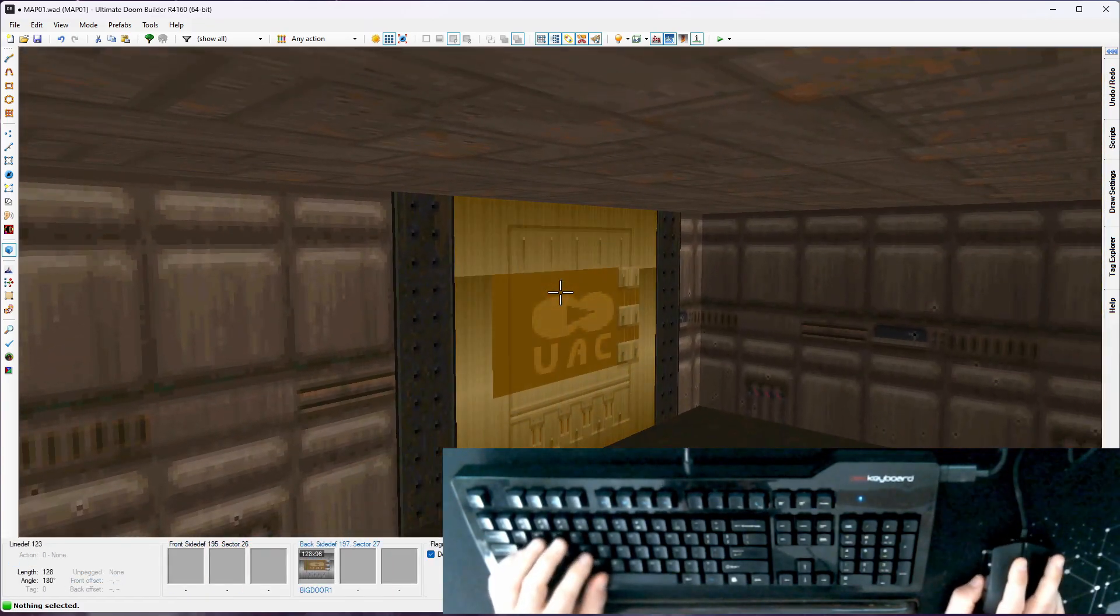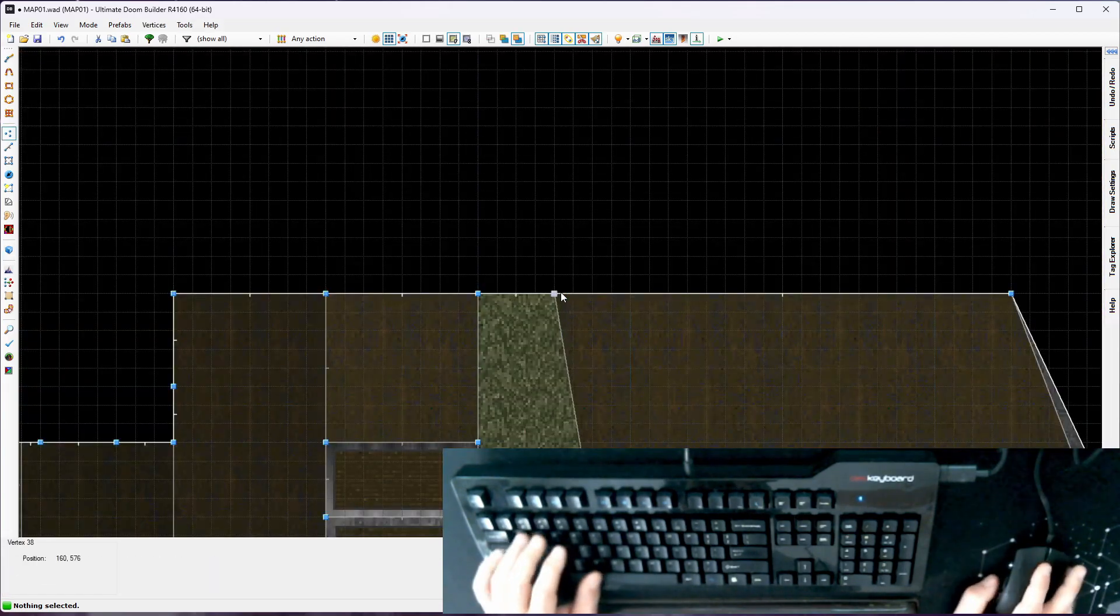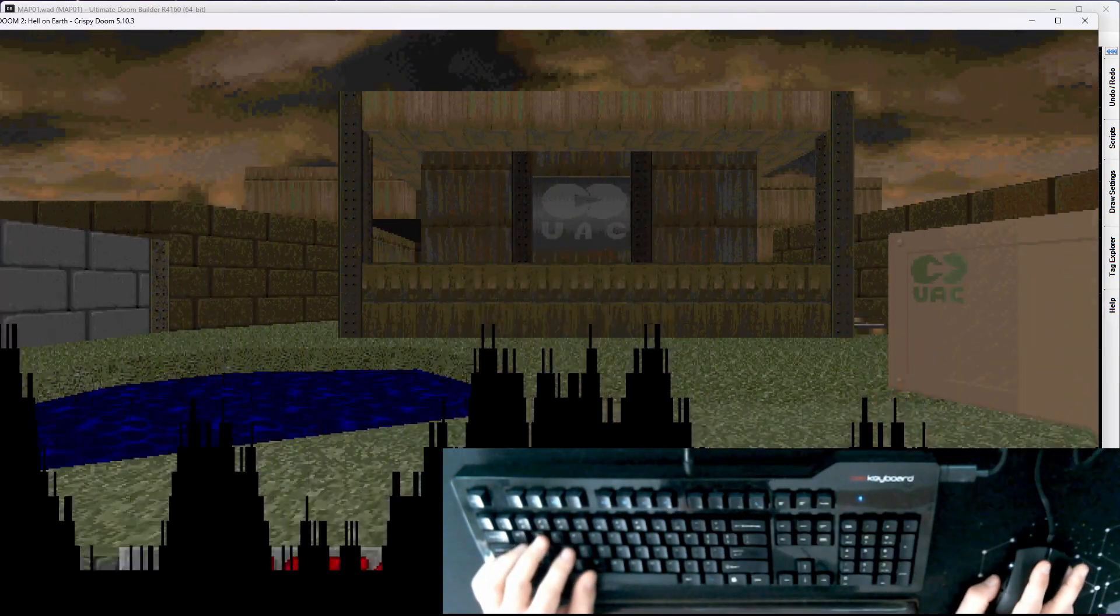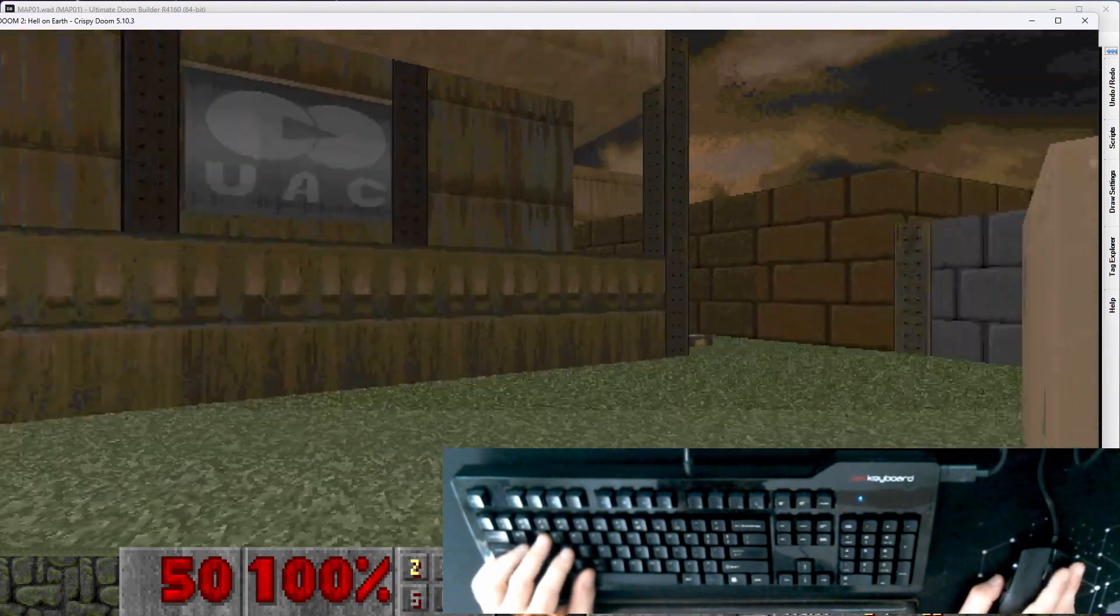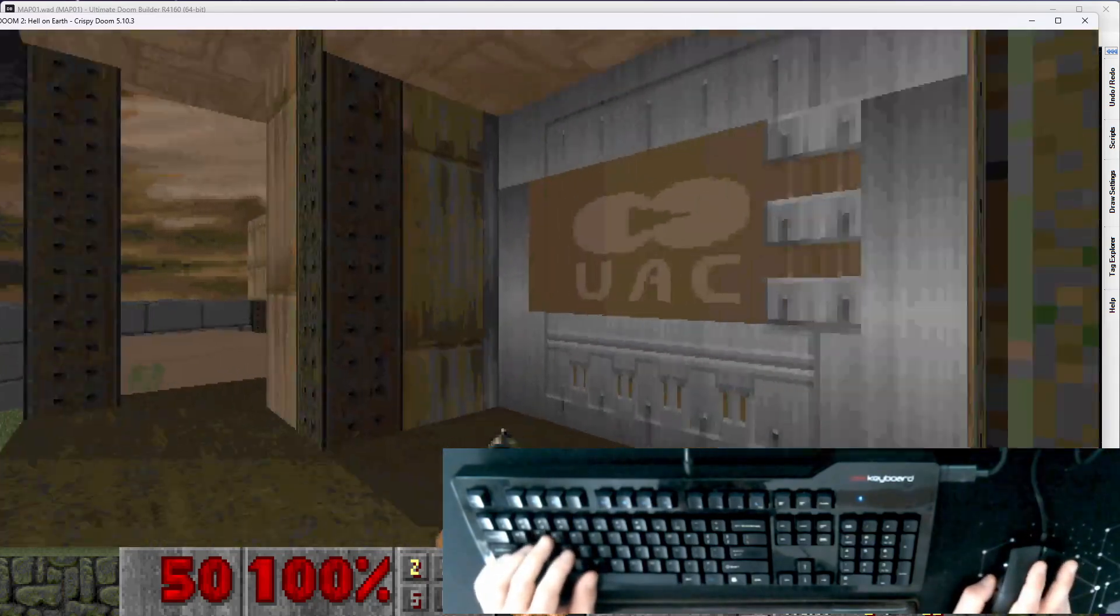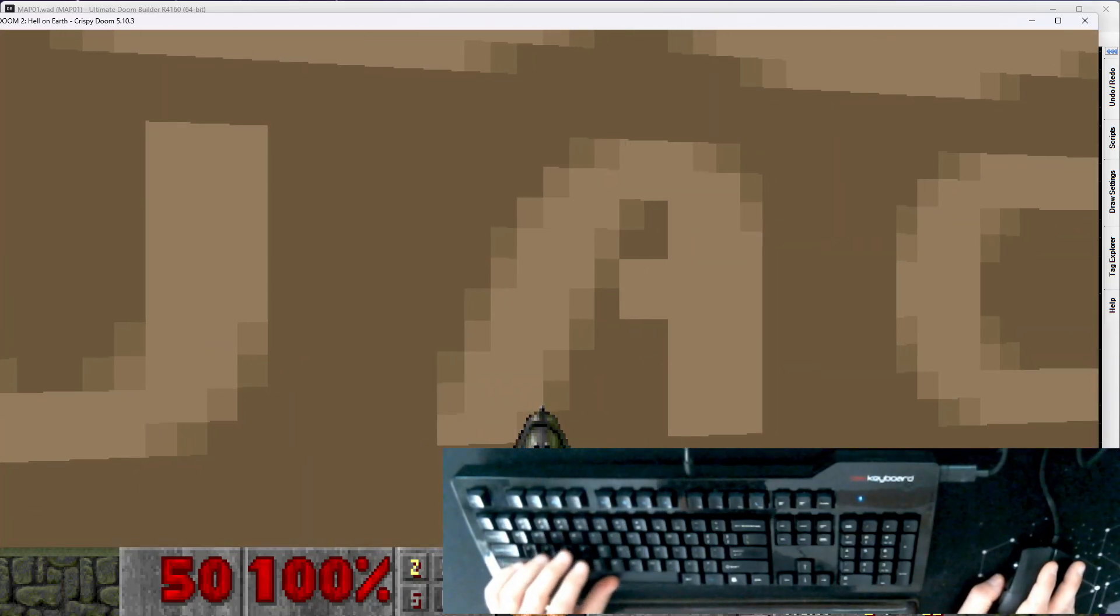So we have a door and this is not going to work, obviously. So if I just launch crispy doom up here, I mean, it looks good. Looks like a door. Does nothing.